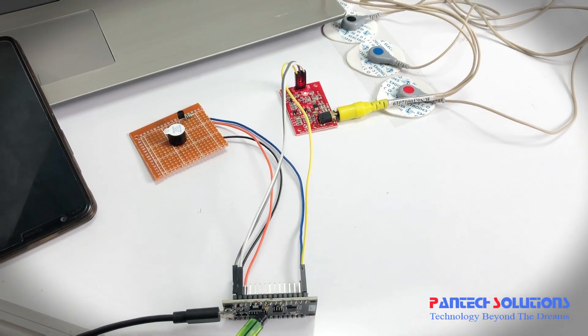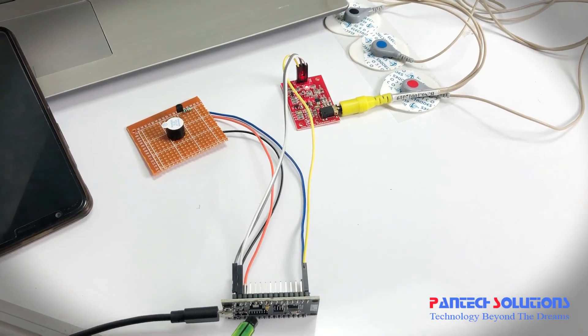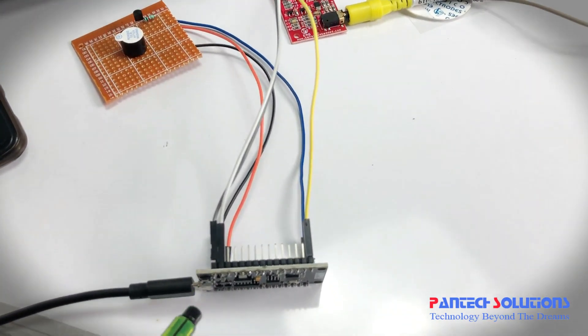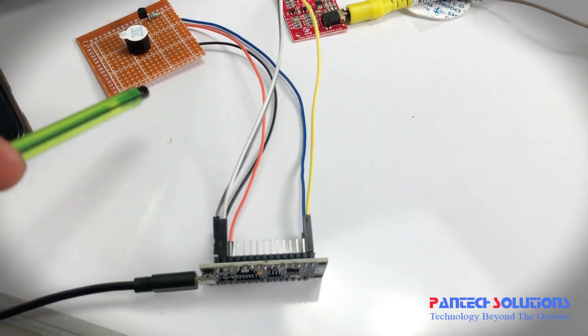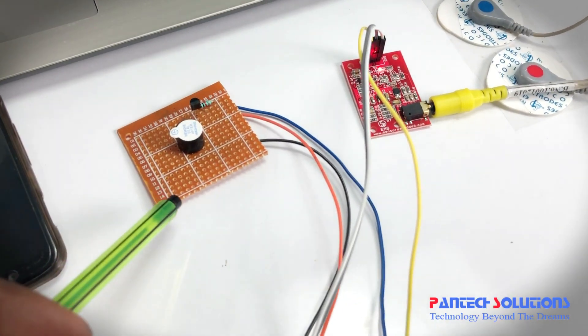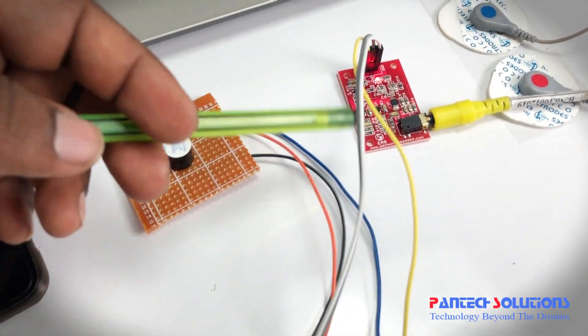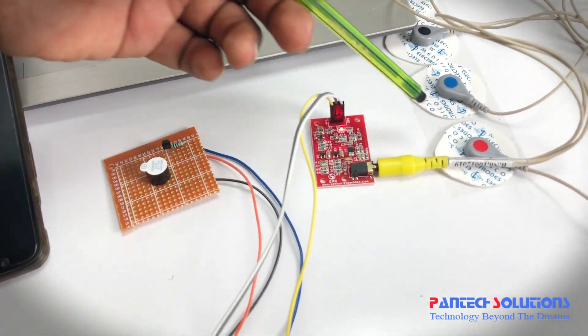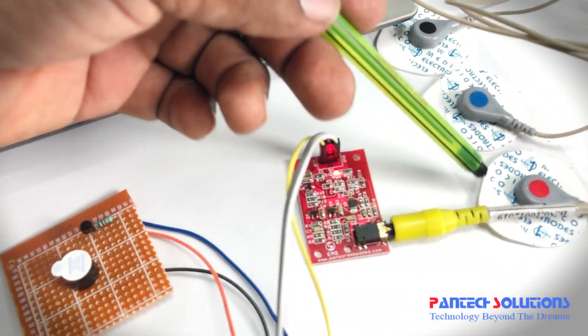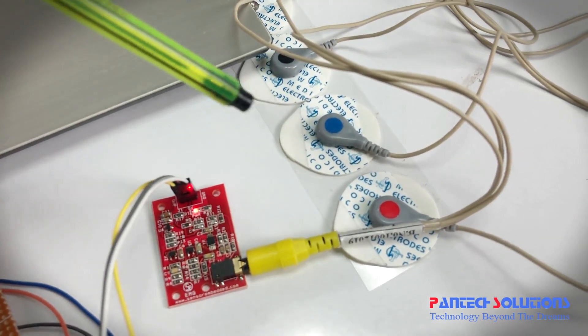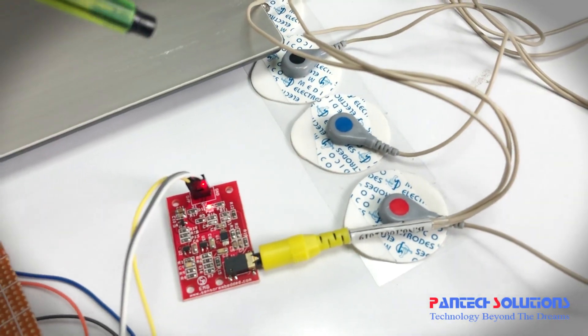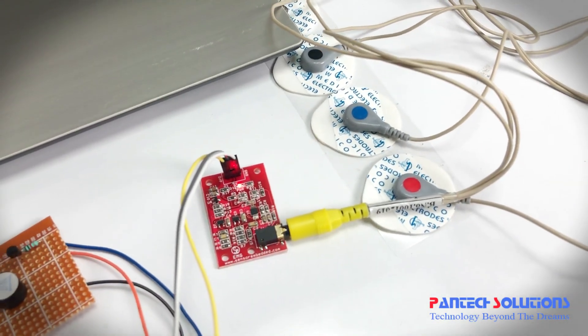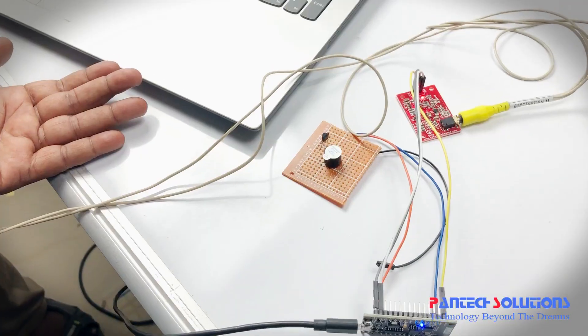This is the NodeMCU ESP8266 microcontroller. We connected the buzzer circuit for the alerting system. This is the EMG sensor, and these are the electrodes. This is the probe for getting output from the electrode to the controller.